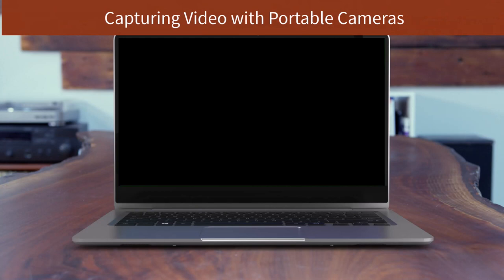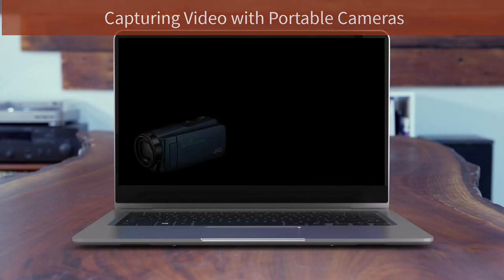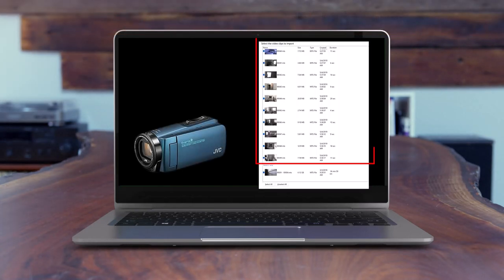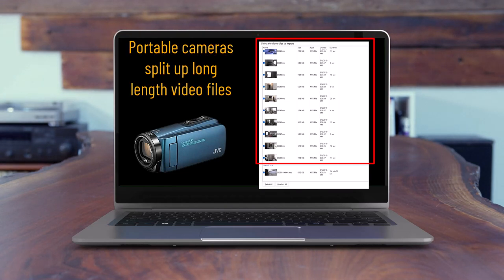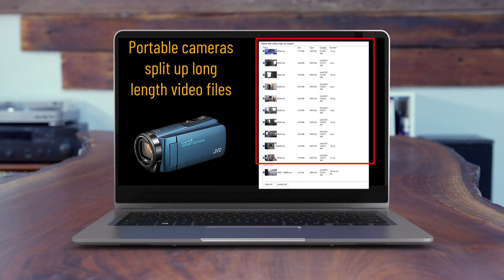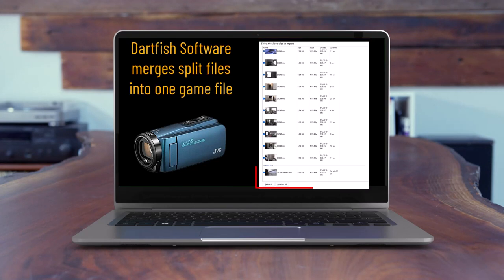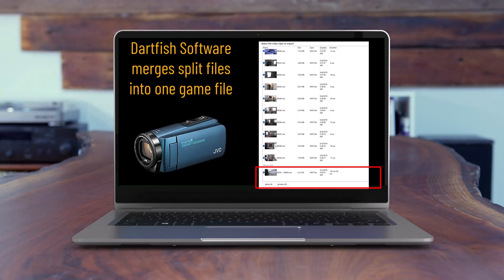Consider the use of portable cameras for recording game or practice sessions. Portable cameras, regardless of the vendor, divide longer video recordings into separate files — it's a difficult task to sync data tagged live with multiple files. Darkfish resolves this issue by seamlessly merging the individual video files from the portable camera into a single file.